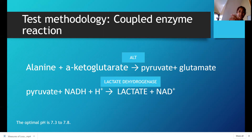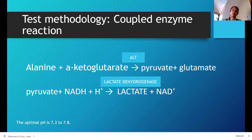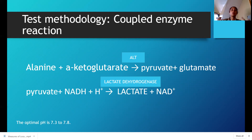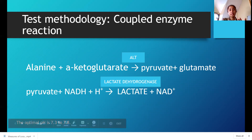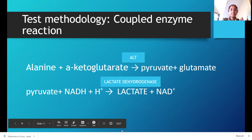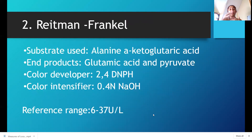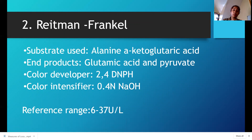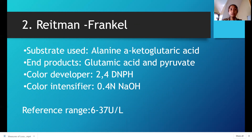The reaction will form lactate and NAD. The optimal pH according to Bishop is 7.3 to 7.8 — same as AST. The oxidation of NADH to NAD reflects the catalytic activity of your ALT. Both tests — AST and ALT — have a kinetic coupled enzyme reaction method and a colorimetric Reitman-Frankel method.